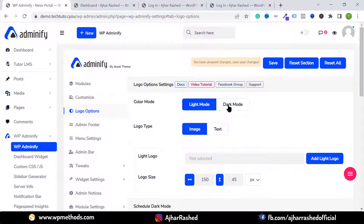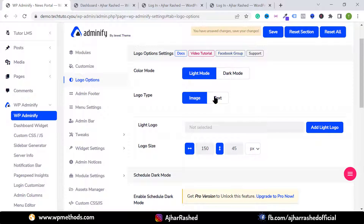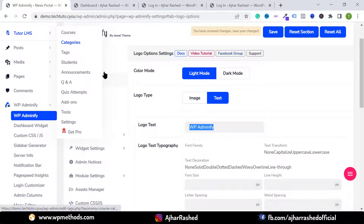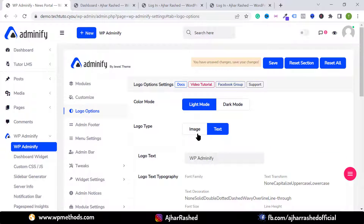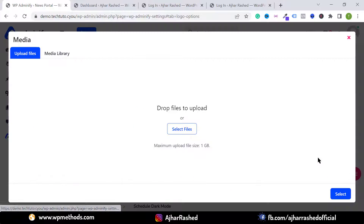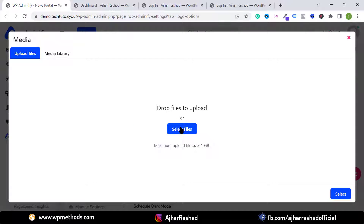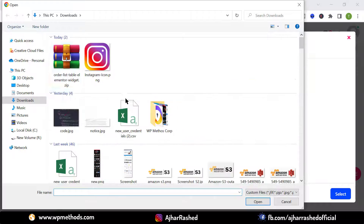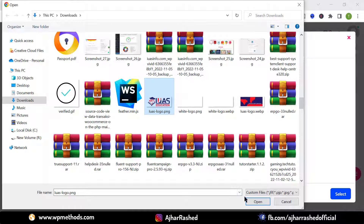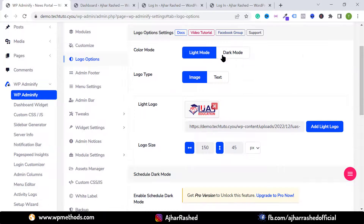Click on the Logo option to set your logo. There are light mode and dark mode logo options. If you don't have a logo image, select Text and type your company or website name. I want to upload my logo, so I've selected Image — click on Add Light Logo and upload your logo. For example, select the colorful logo for the light version.